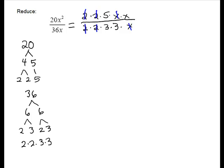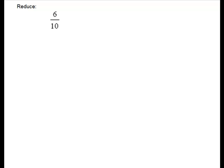And then we'll put it back together. On the numerator, we have 5 and x, so 5x. Denominator, 3 times 3 is 9, and there are no x's left.